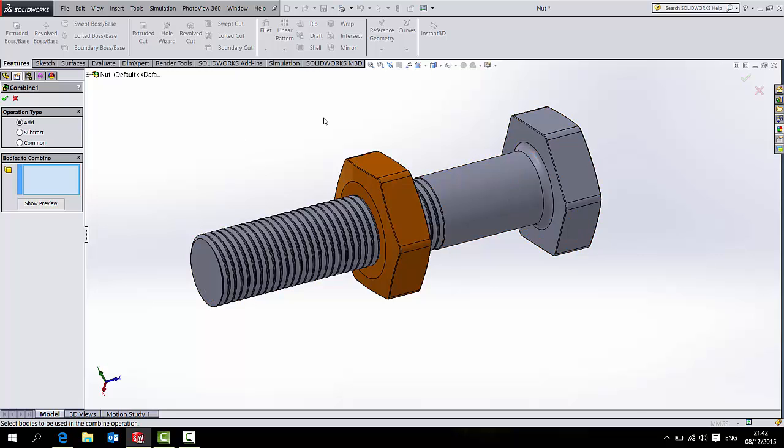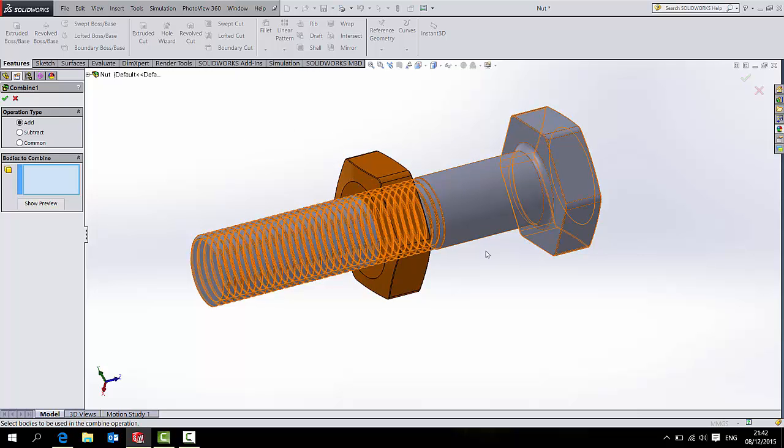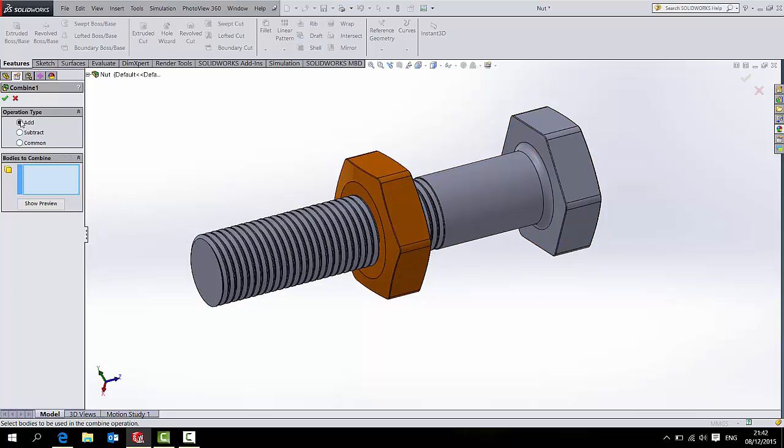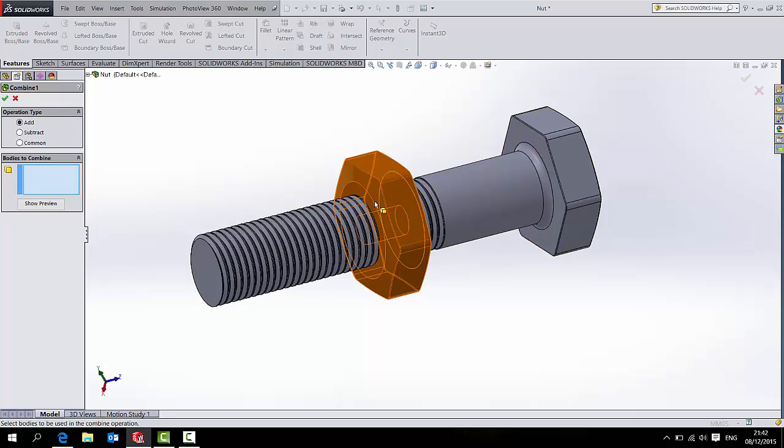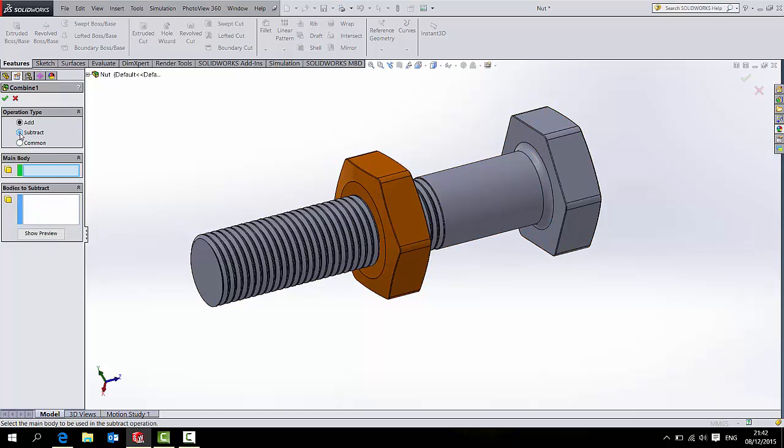If I, for instance, want to add both of those bodies together to make them the same body rather than being two, I would use an Add. If I wanted just to keep the interference between them, I would use a Common. But today I want to select Subtract.